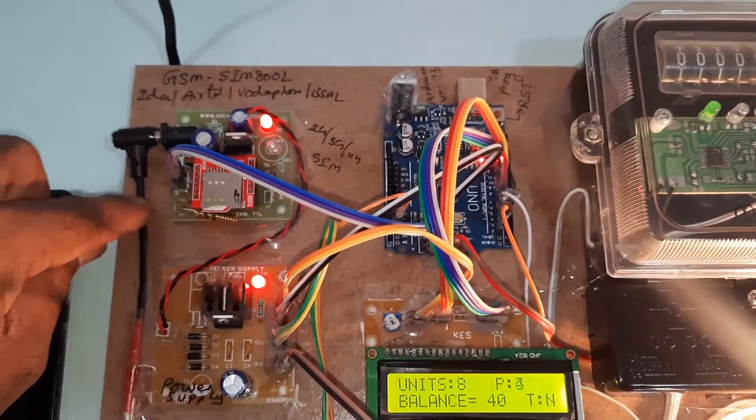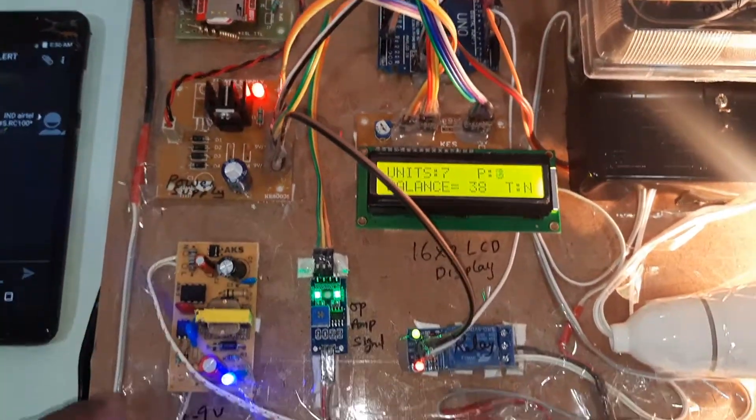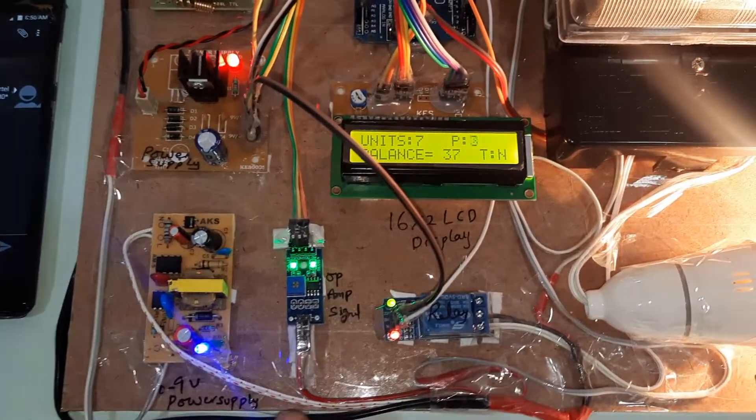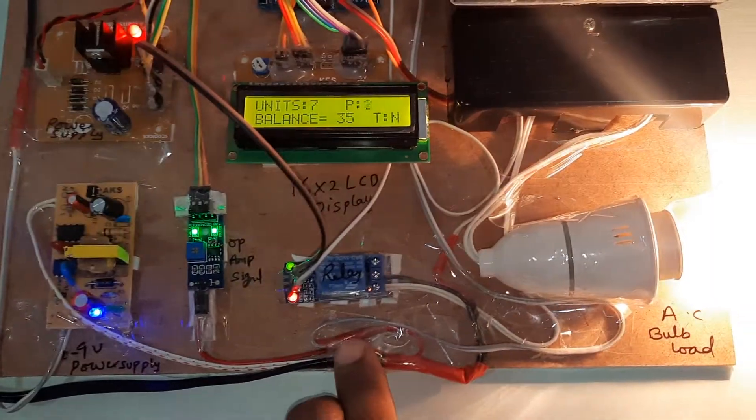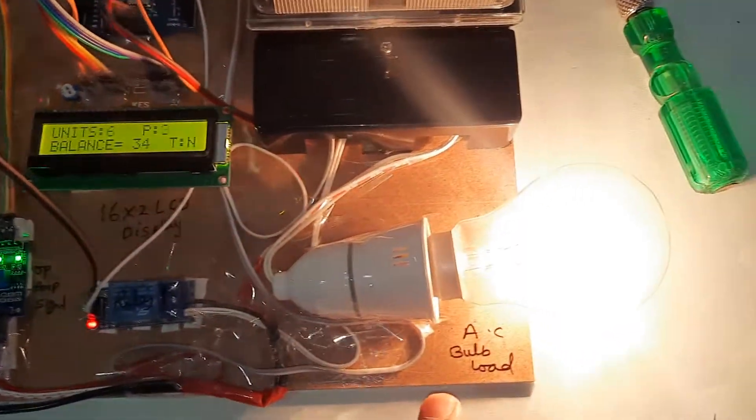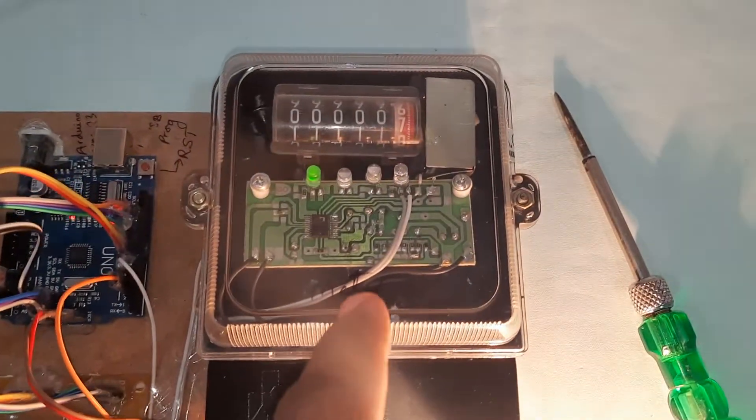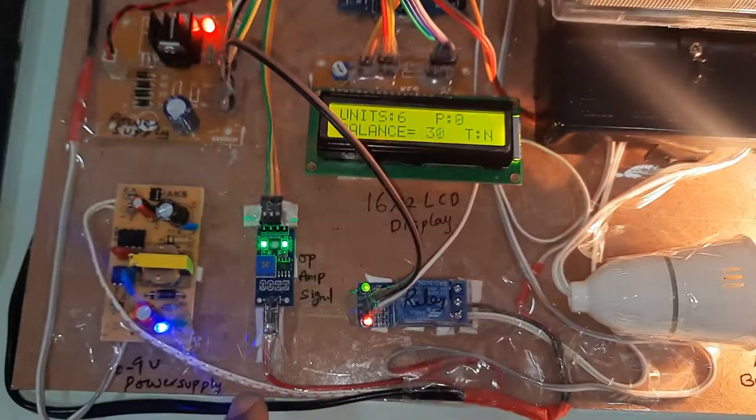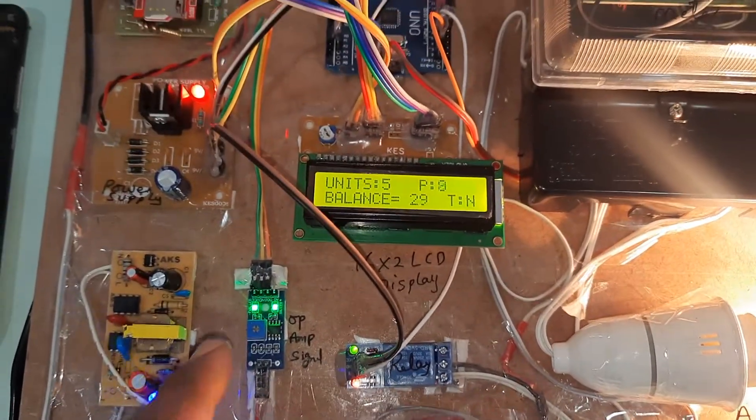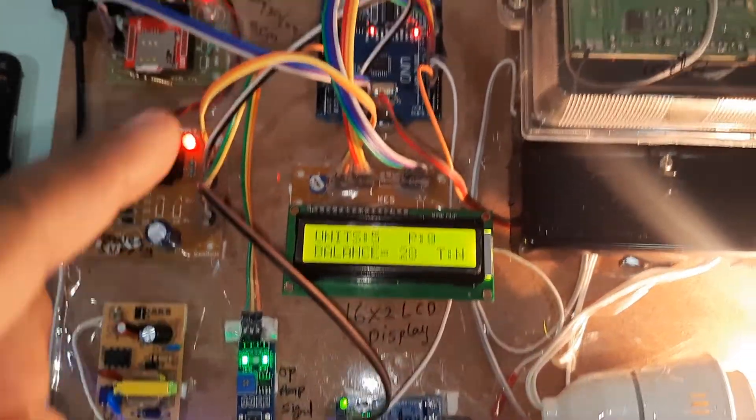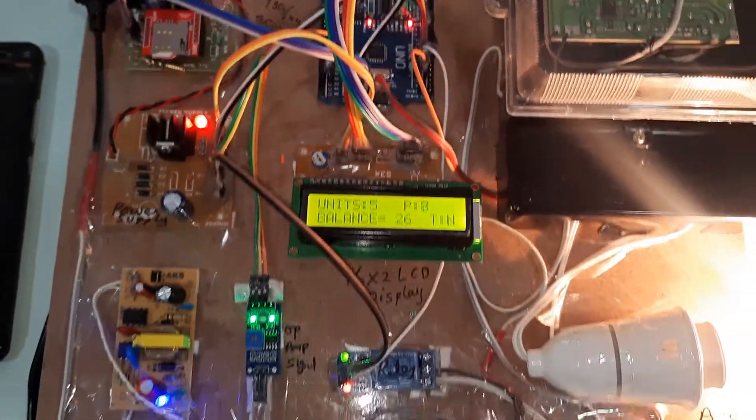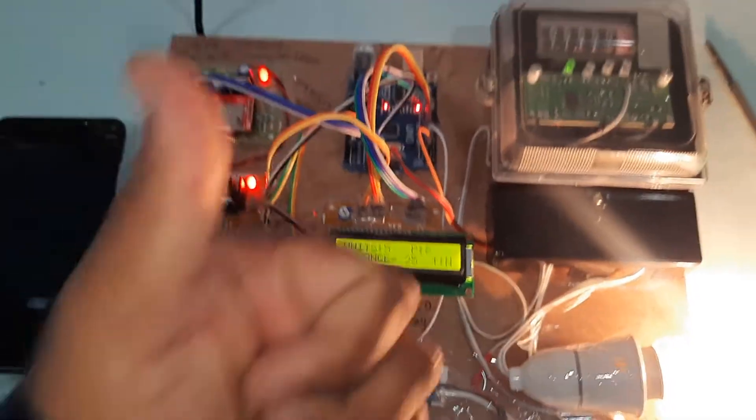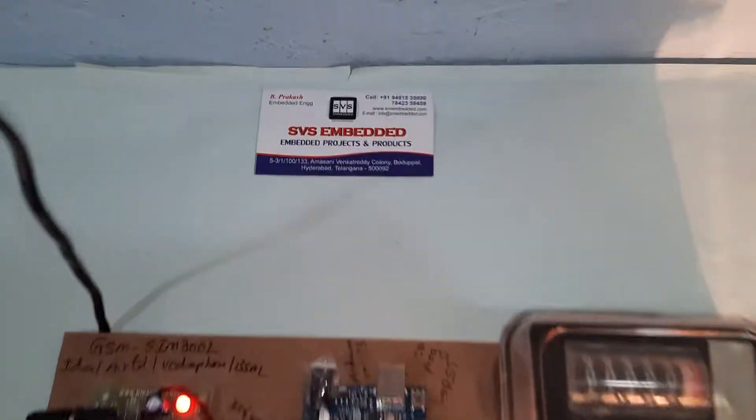GSM modem, power supply board, 9 volts adapter, LM358 operational amplifier, relay coil, AC bulb, and energy meter. The pulses calculation pulse will be sent to the op-amp. The analog data should be sent to the A0. Thank you. If there is any doubt, let me know at SVS Embedded.